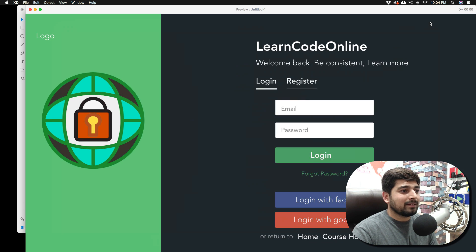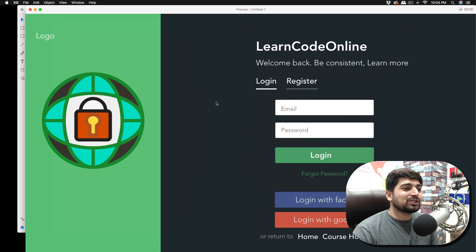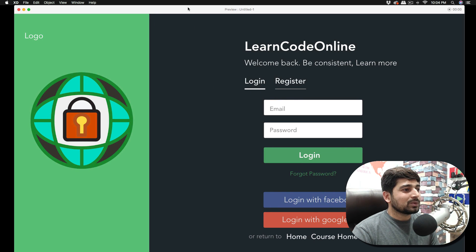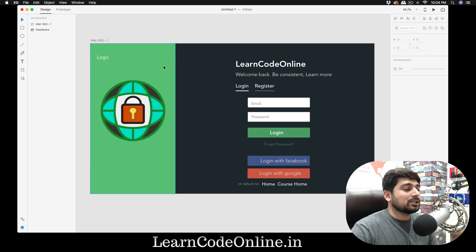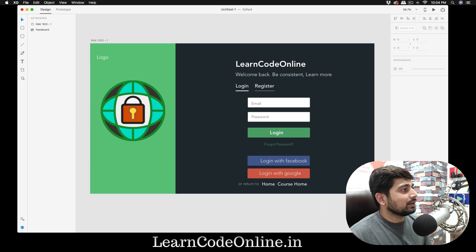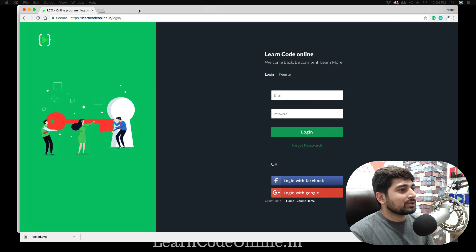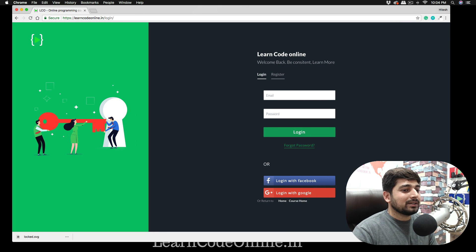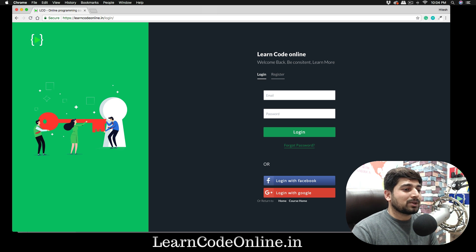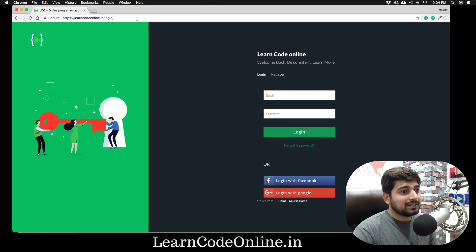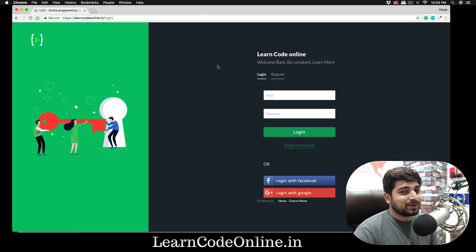This is the web page we've designed. If I preview it on the web, it looks so amazing. And let me show you something else — this is exactly the web page we have here. It's live and working at learncodeonline.in/login. The design was created first in Adobe XD, and then we implemented it, so it looks almost the same.